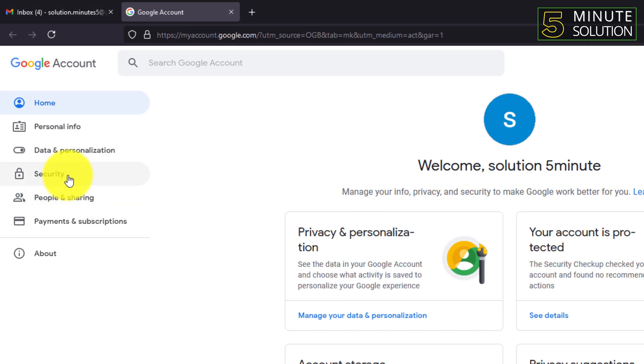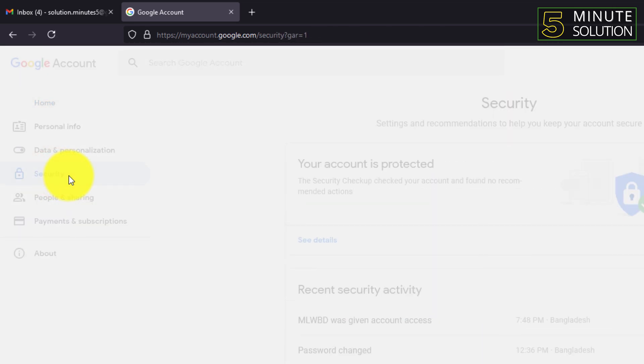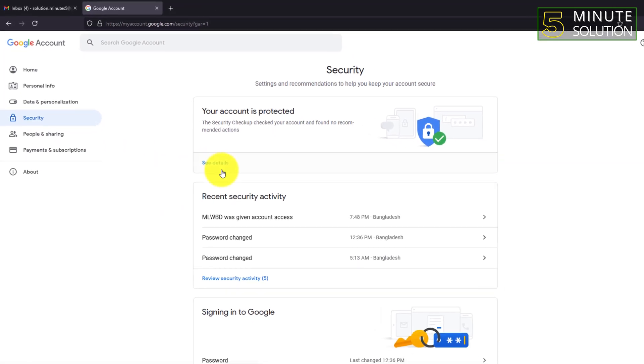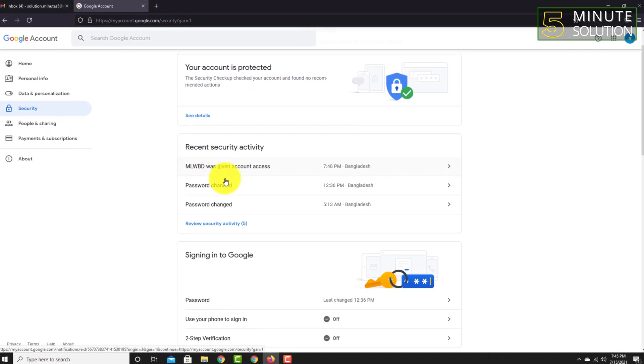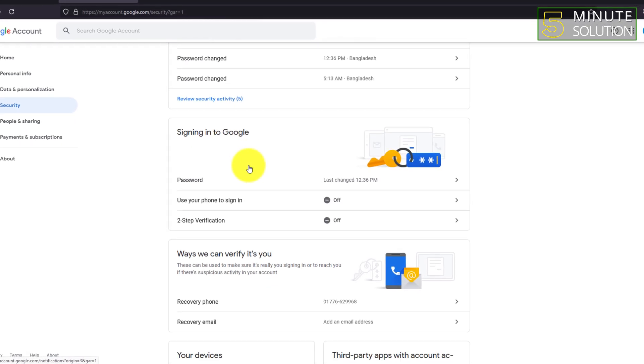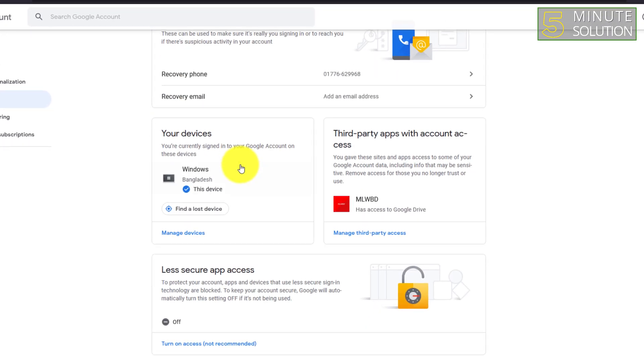Now you can see the Security option. You need to click on Security. Now I scroll all the way down.